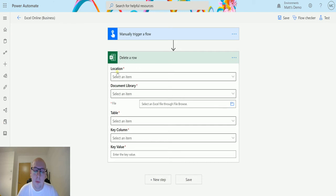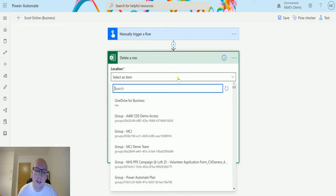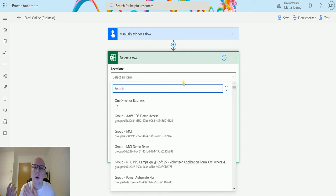At this point it's going to ask me for a few pieces of key information that it requires to be able to identify the row that we want to delete. First off, we have the location. This is the location of your document, so this could be SharePoint or it could be your OneDrive for Business.